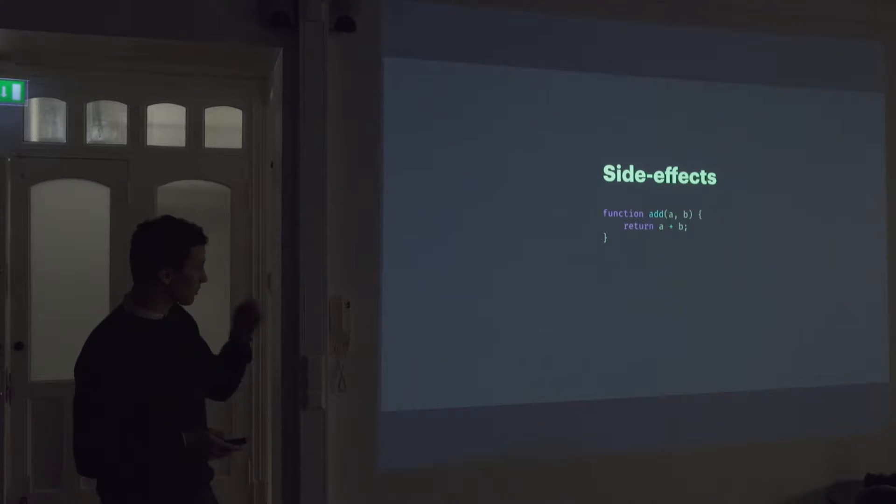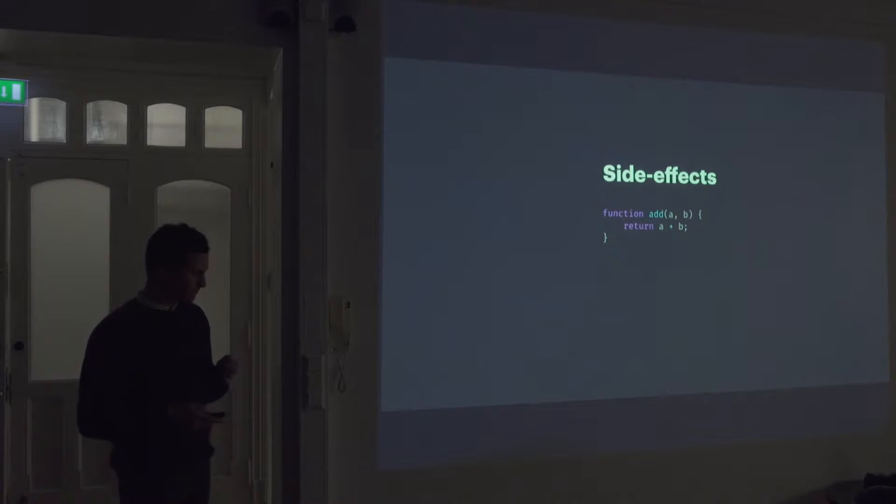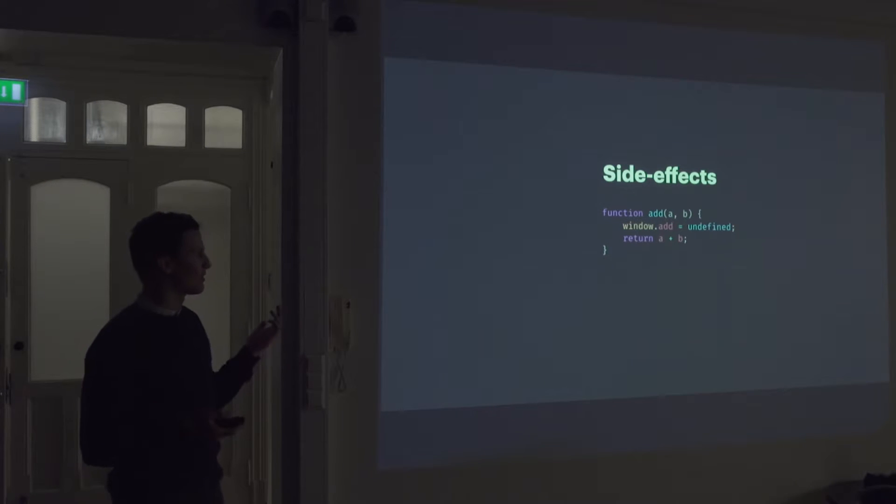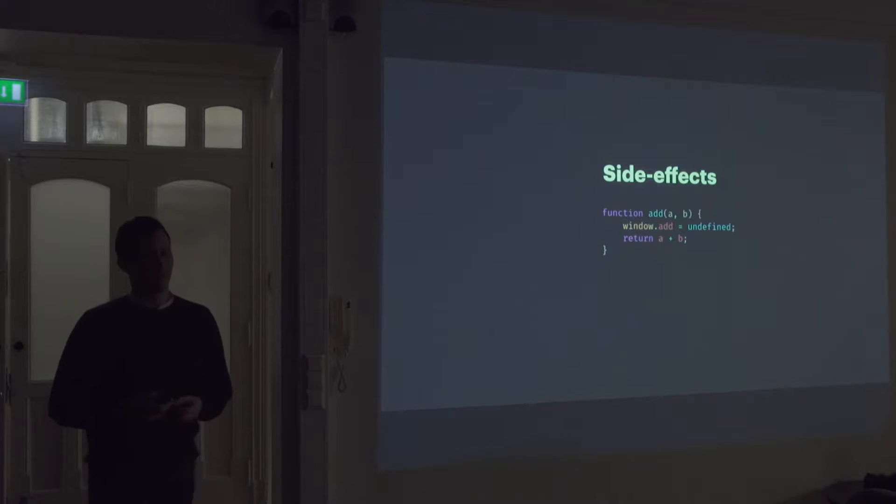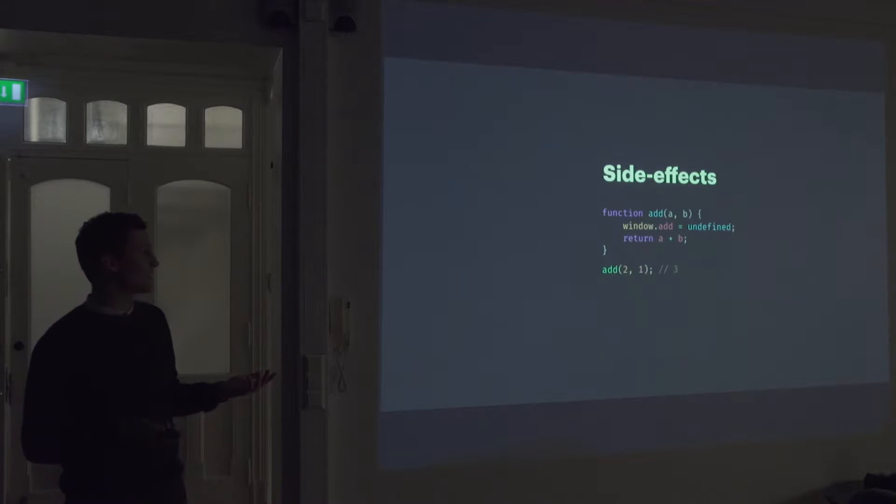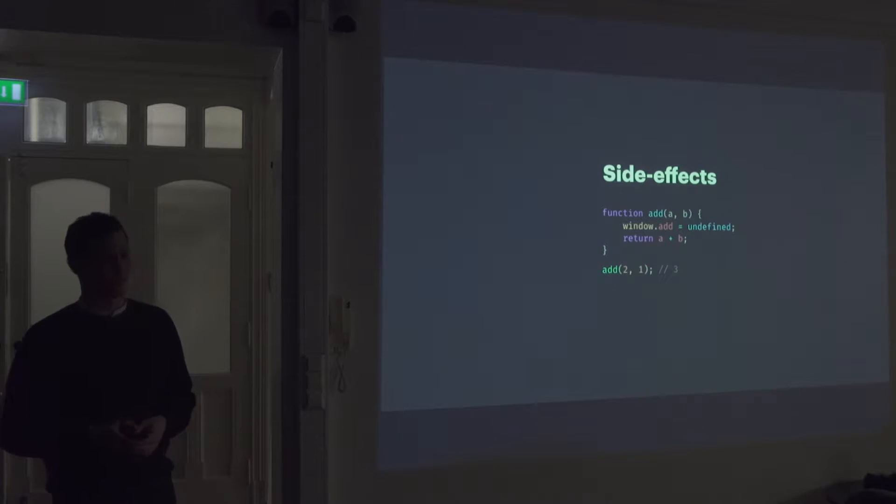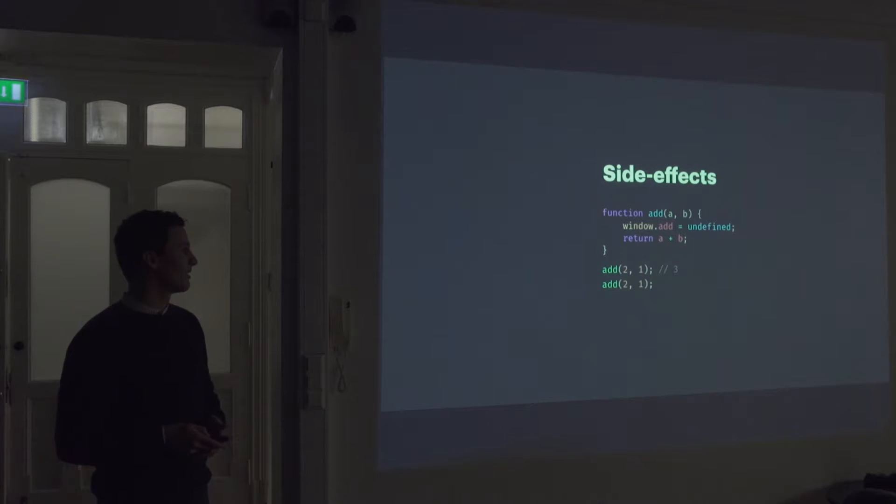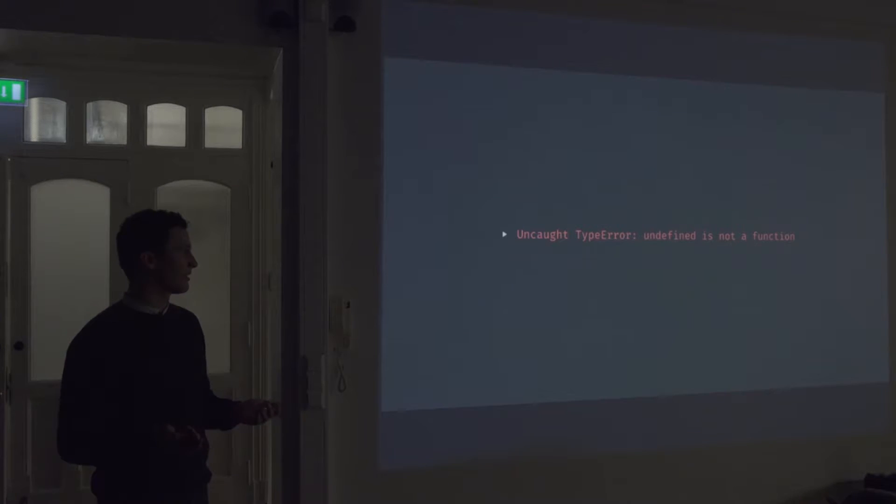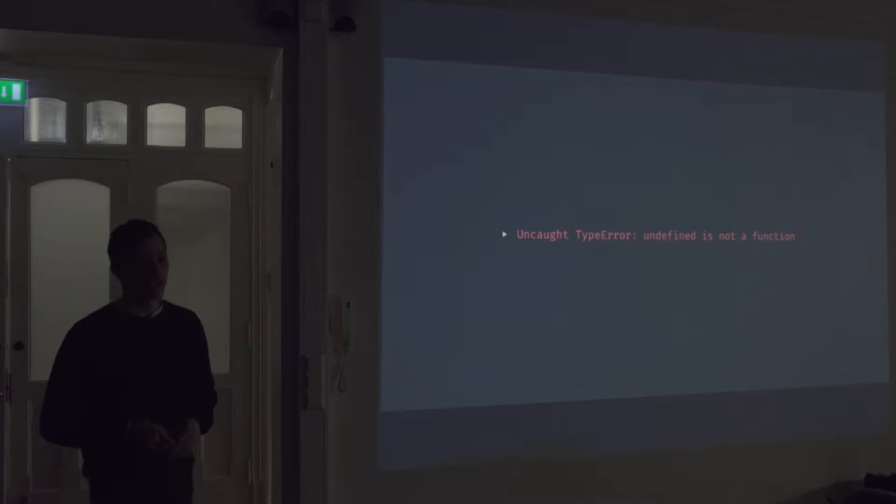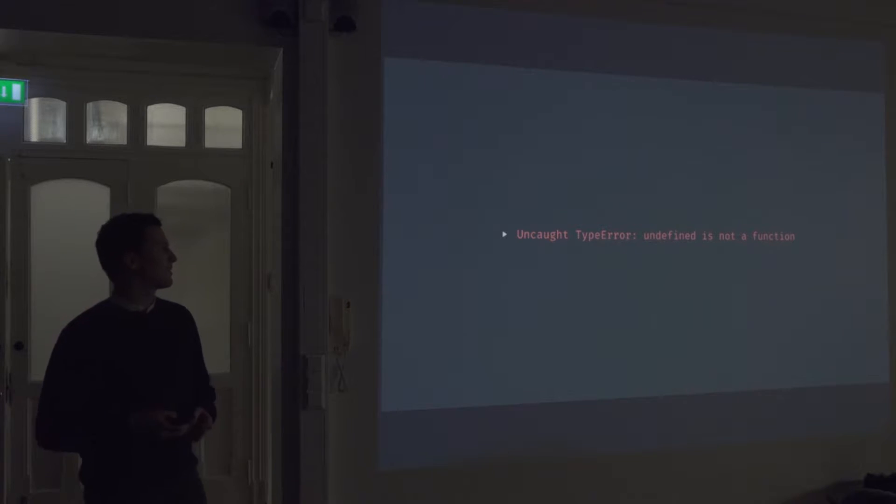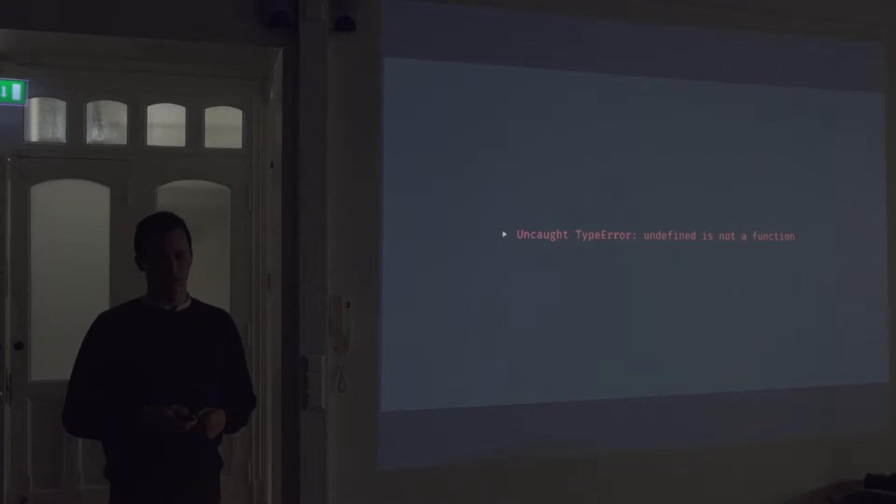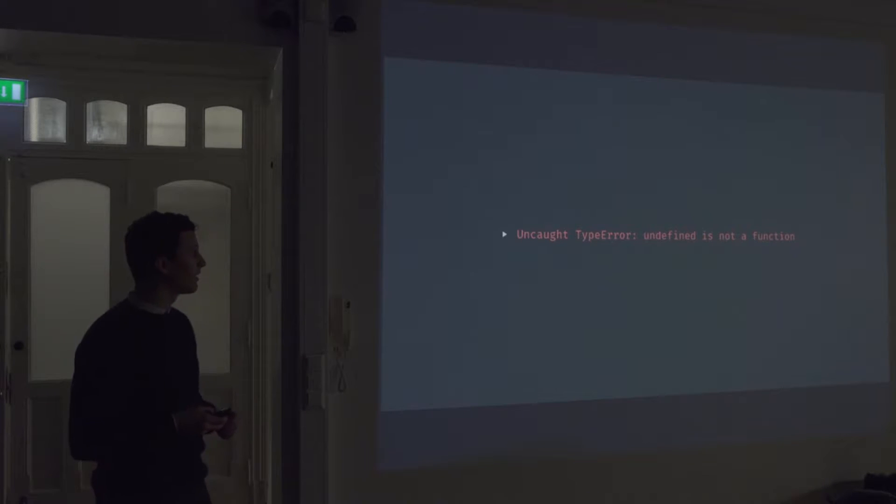So, if you look at our add function again, there's nothing stopping us from doing something like this. Which at first seems to work just fine. But when you call it again, you get undefined is not a function. Which is sort of, I guess, every JavaScript developer experienced this all over the time.